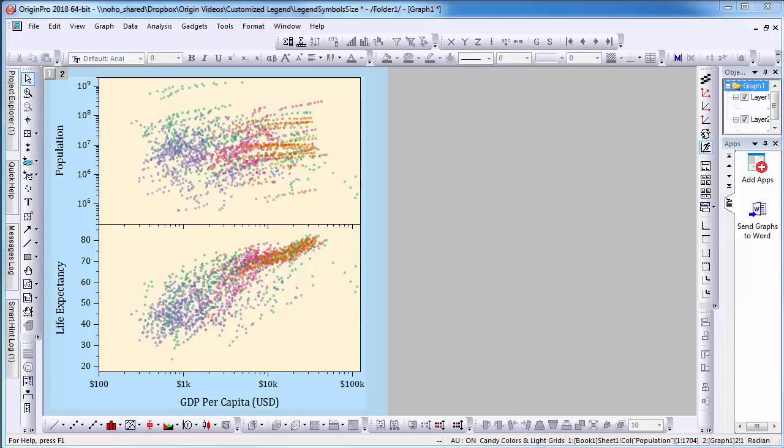To begin, I have a scatter plot with multiple datasets. In this graph, I have set the symbol size to be fairly small because of how dense the data is.